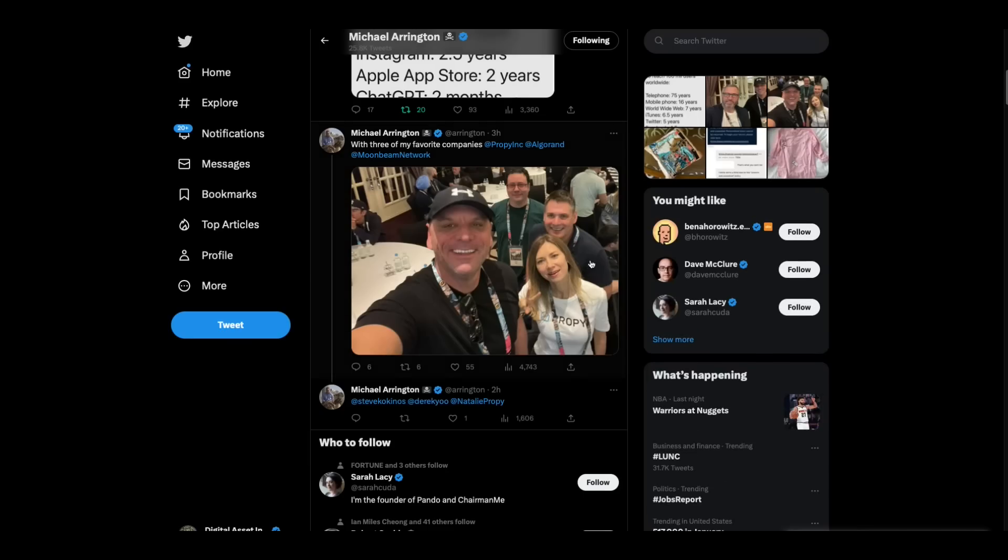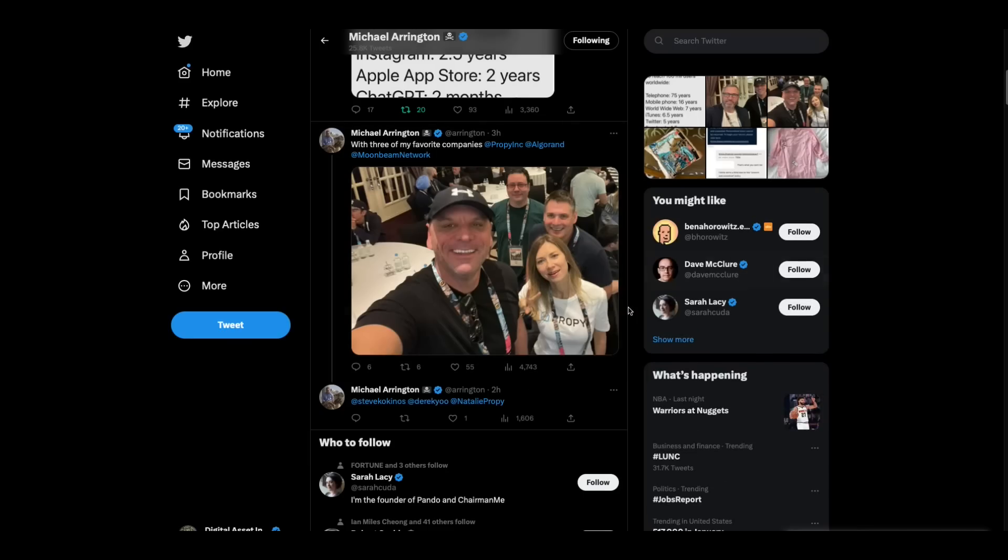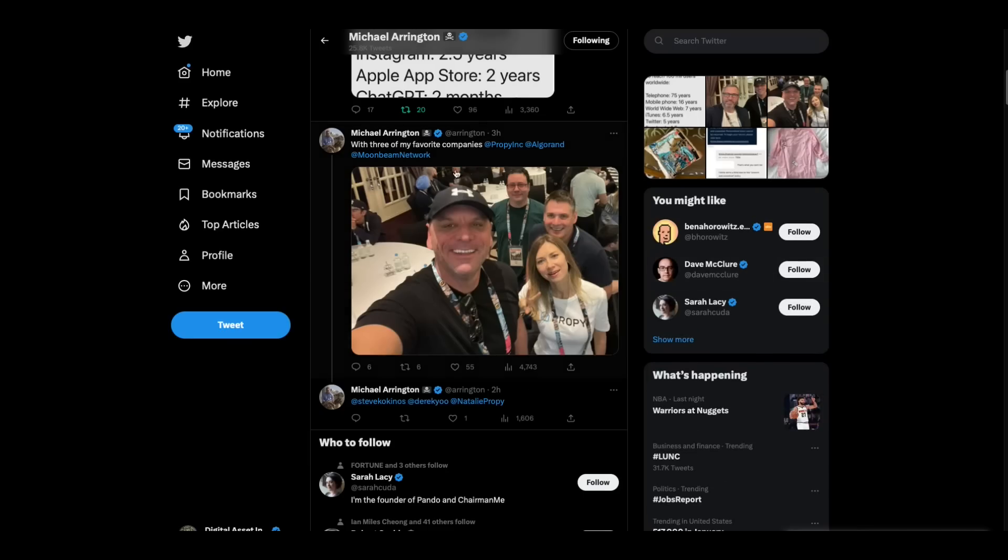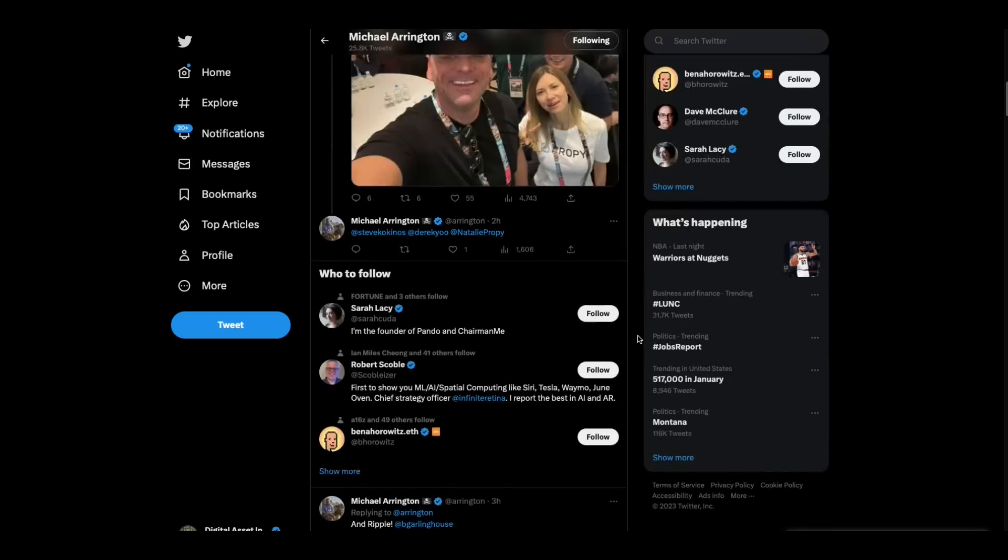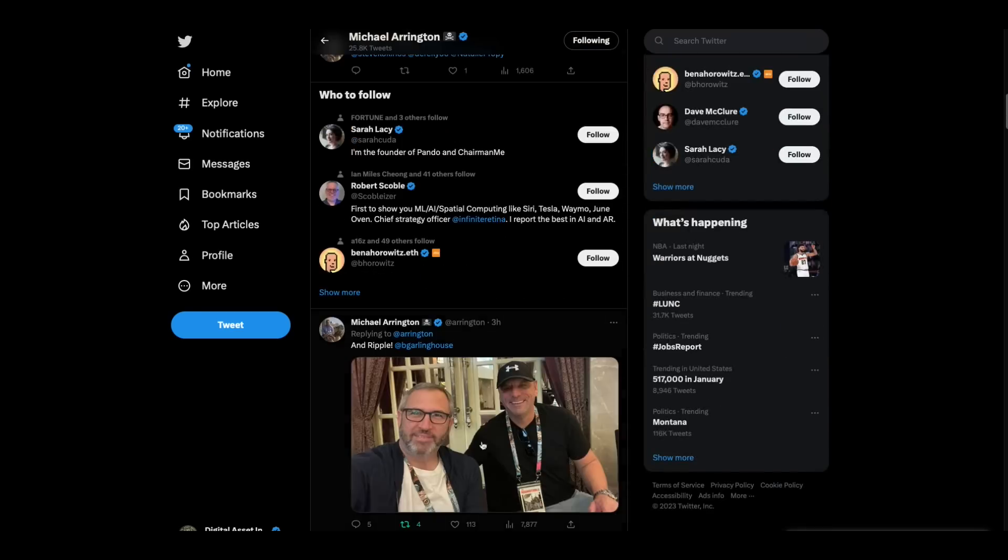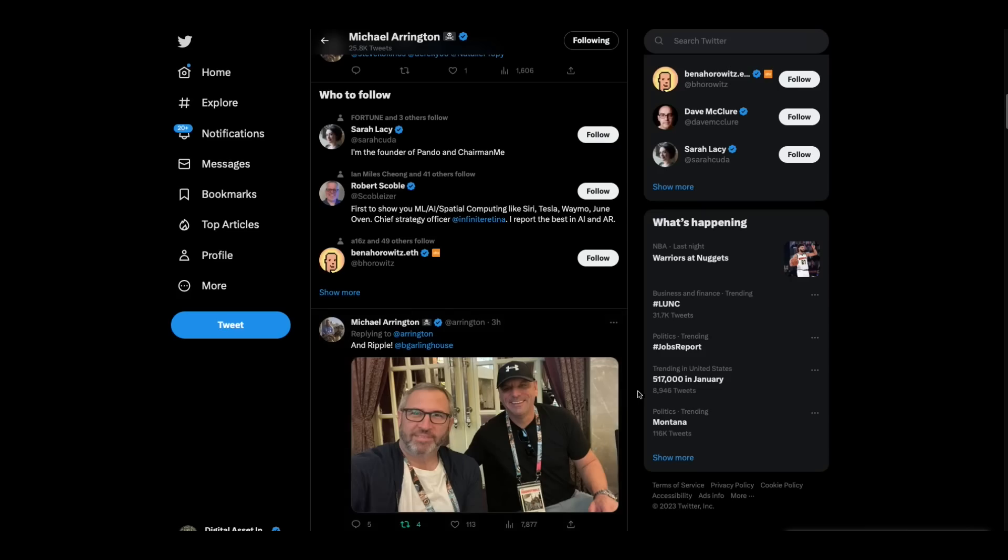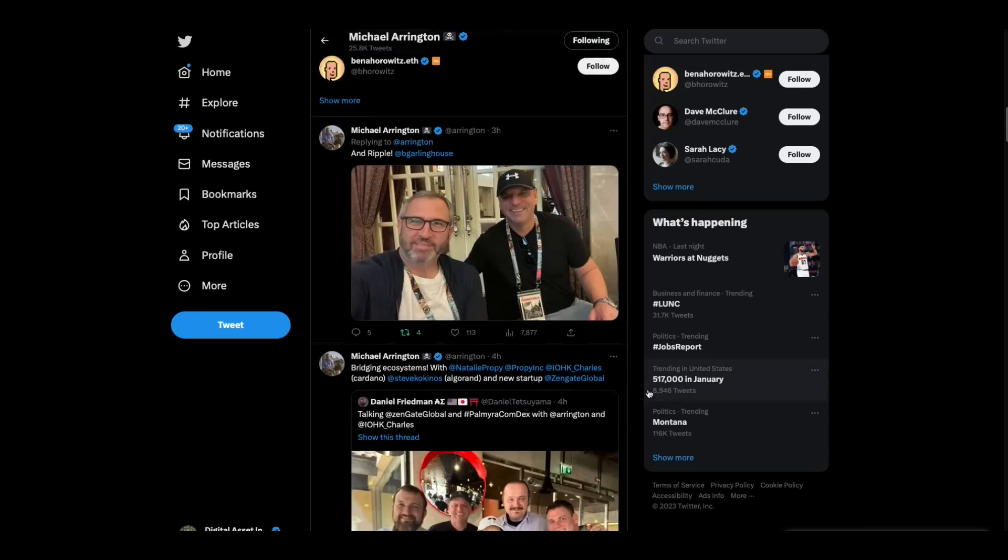Now, this is Michael Arrington's feed on Twitter. He's got a picture of him, and I think that's his girlfriend, the woman that created Proppy. And then as you scroll down, he's got a picture of him and Brad Garlinghouse. And so they're apparently at a conference.